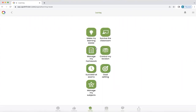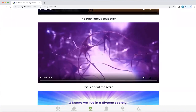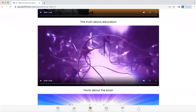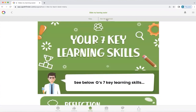There are a number of sections within learning, but we're going to start with 'Making My Learning Easier'. There are some videos so that you can understand about education and the facts about your brain. They're short and concise and very informative. And up here there are two tabs, and we're now going to click on 'How I Like to Learn Best'.